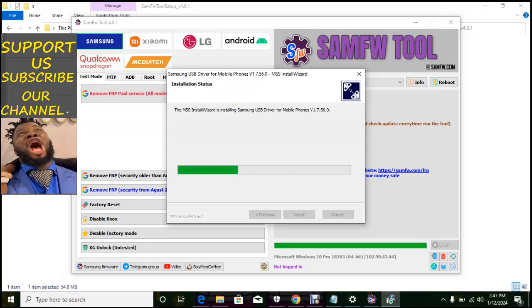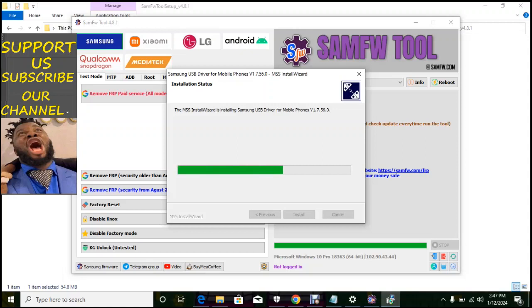The driver is being installed, so have to wait for it to finish. You can use the software for many phones, but this is mainly for Samsung phones.